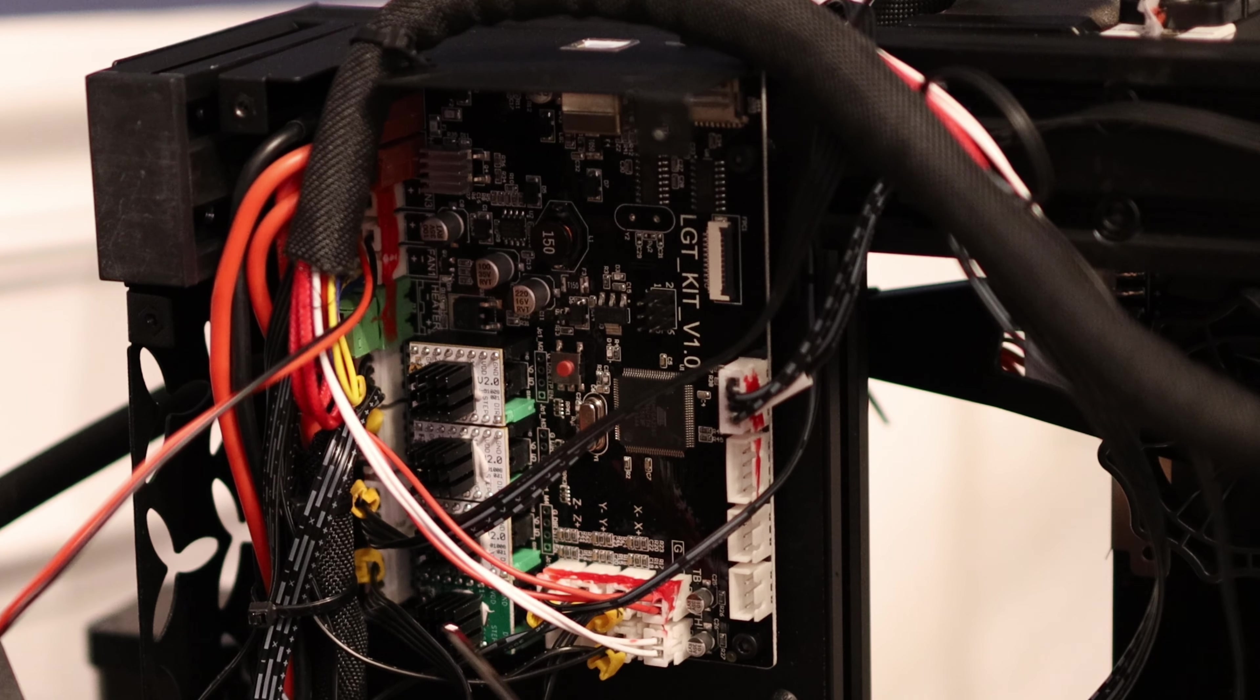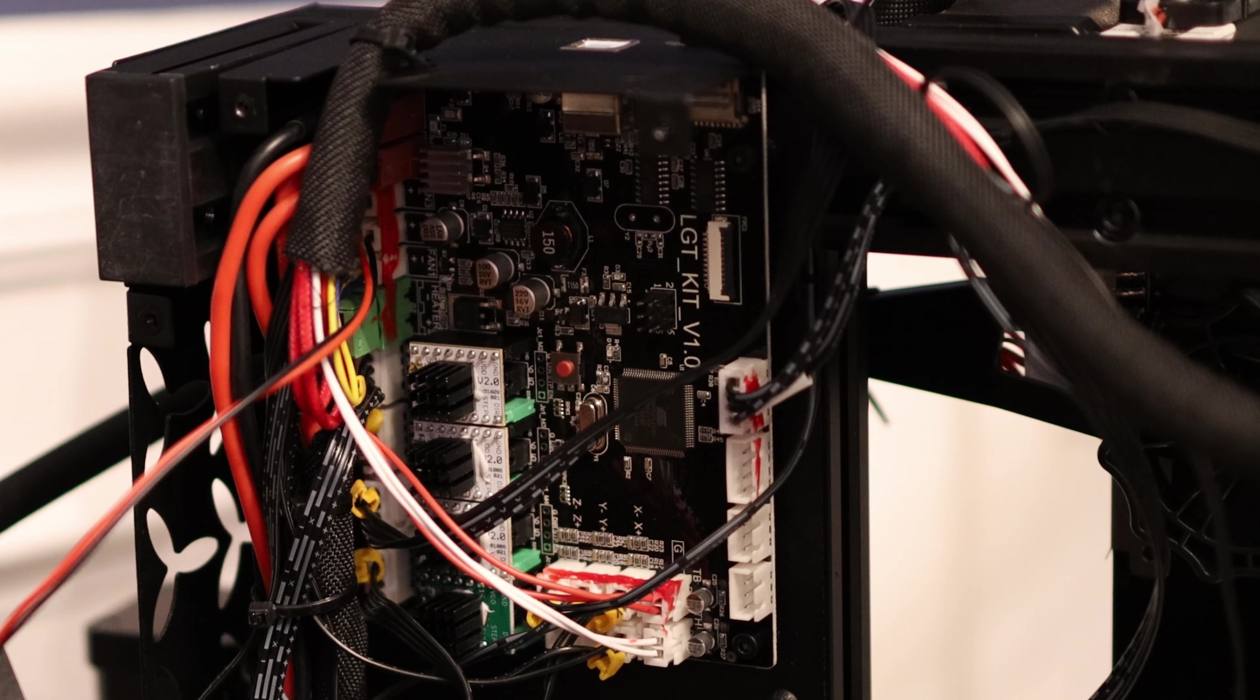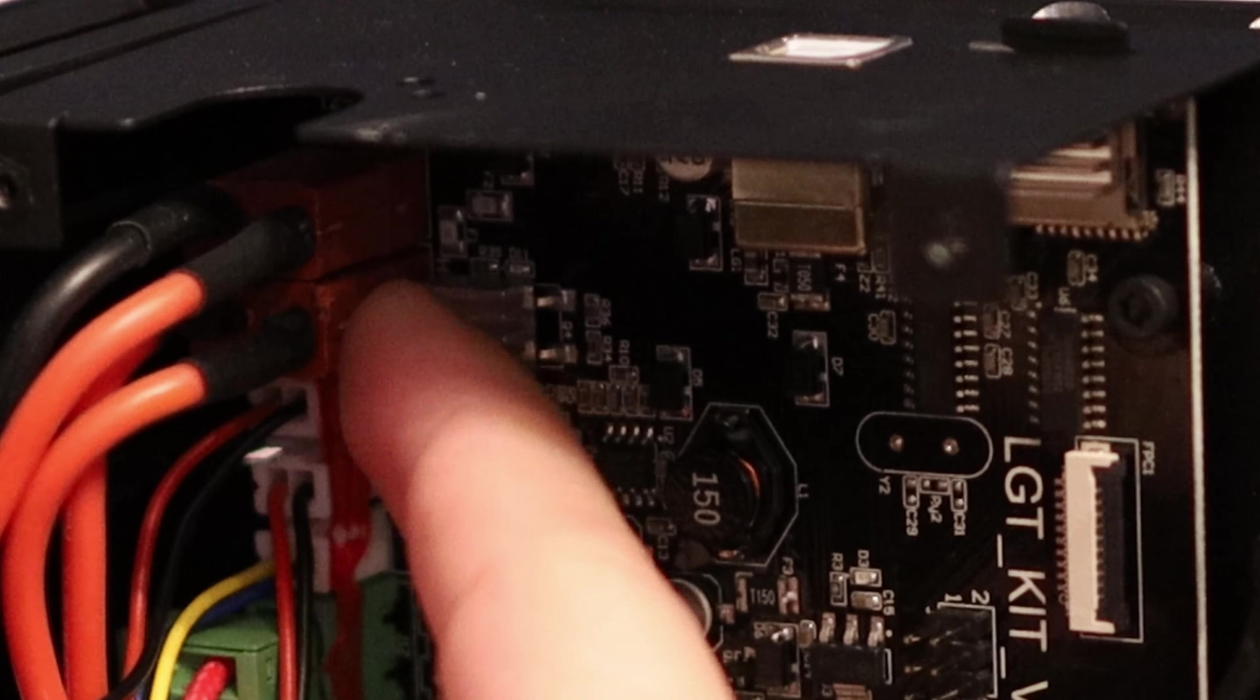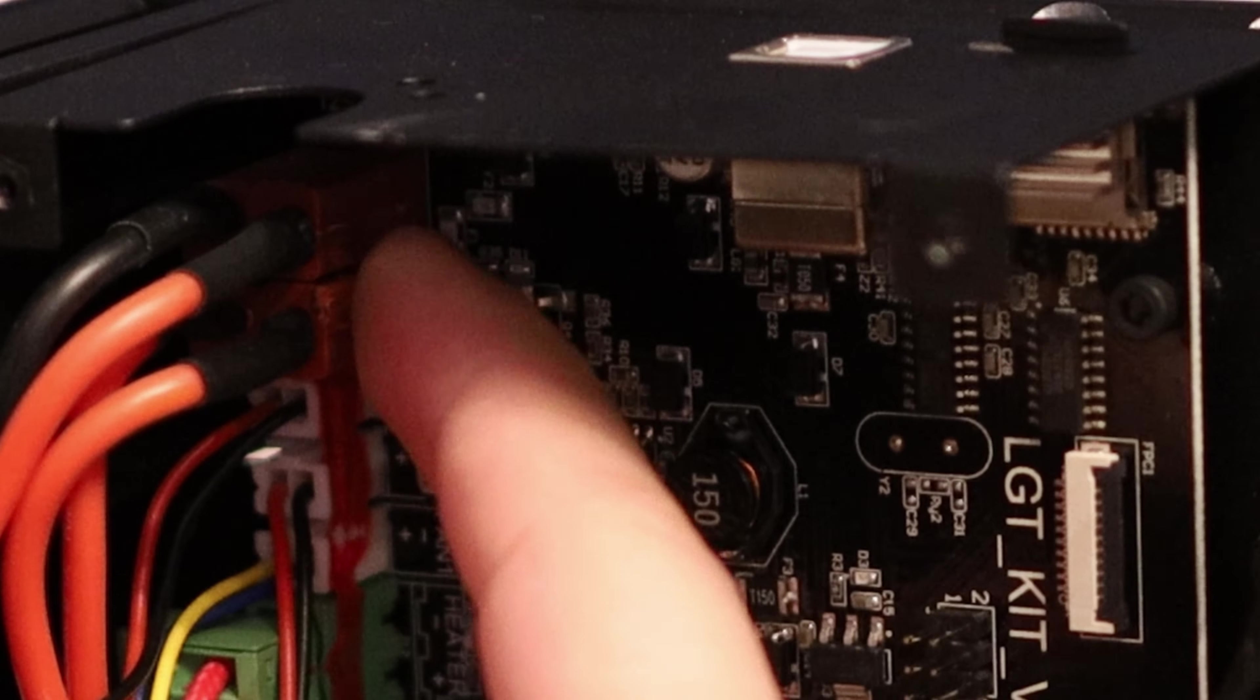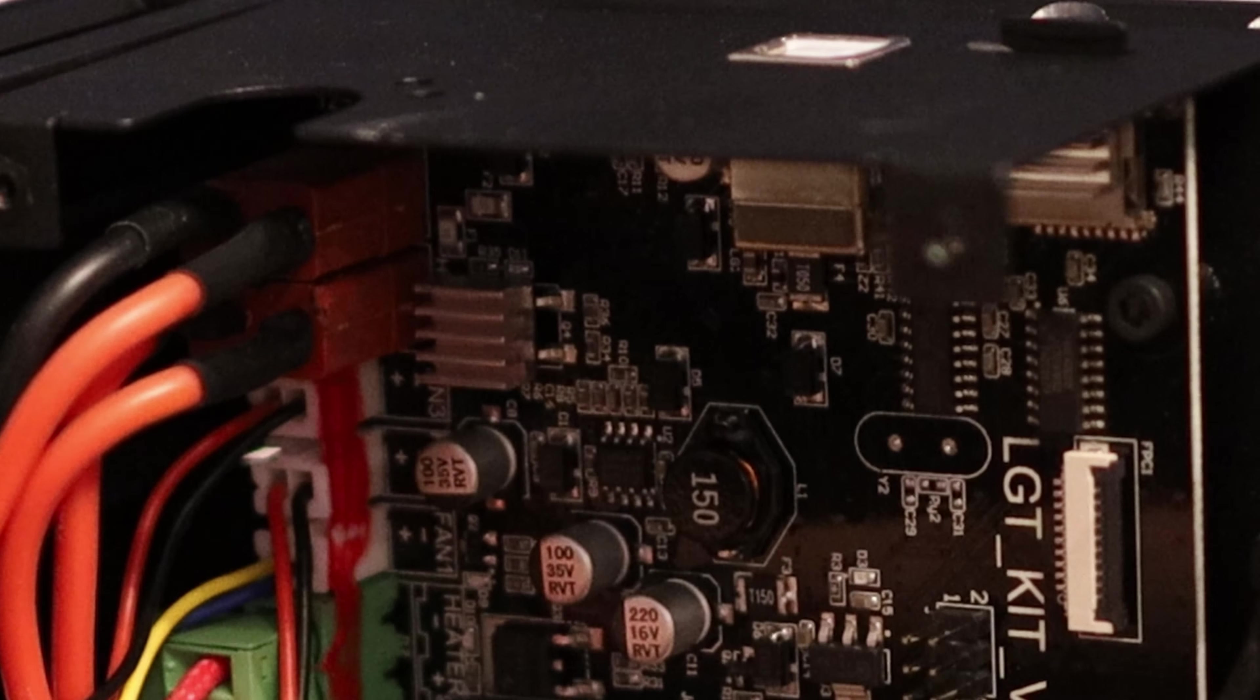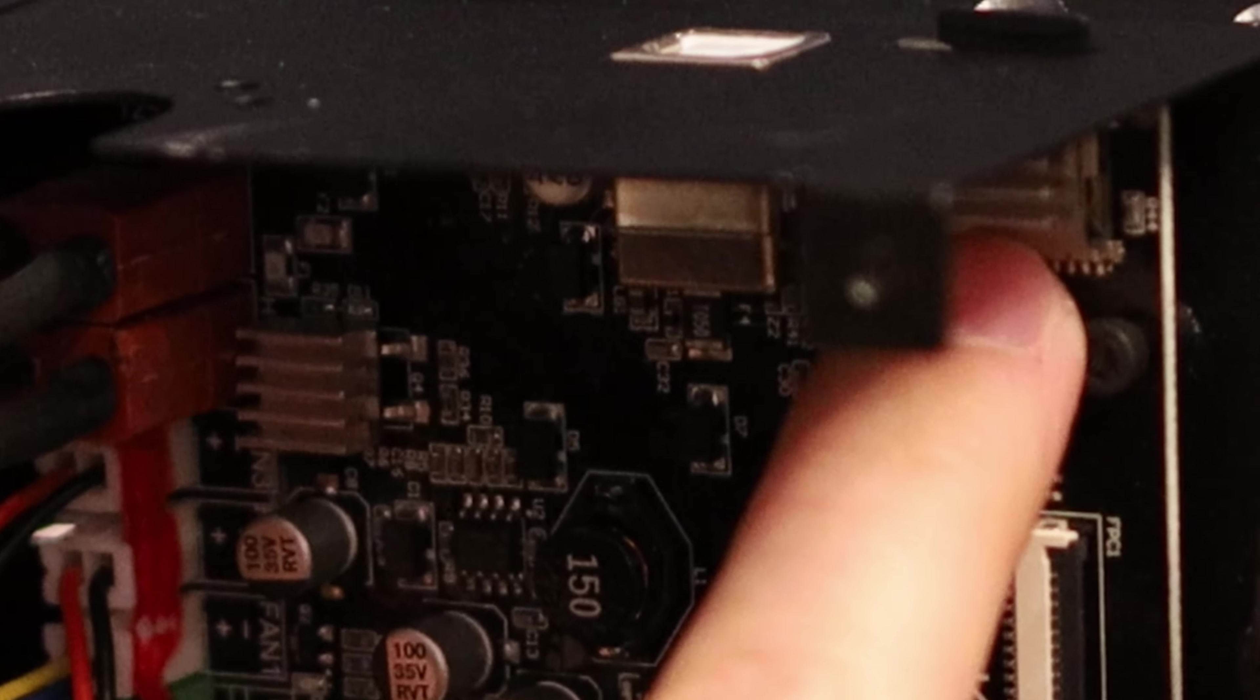We've got really nice connectors for all the high power connections. So here's the power, the heated bed, and the heater block. Oh wow! They even threw a heatsink on the SD card holder. So that should help keep your micro SD card cool and maybe help it last a little bit longer.